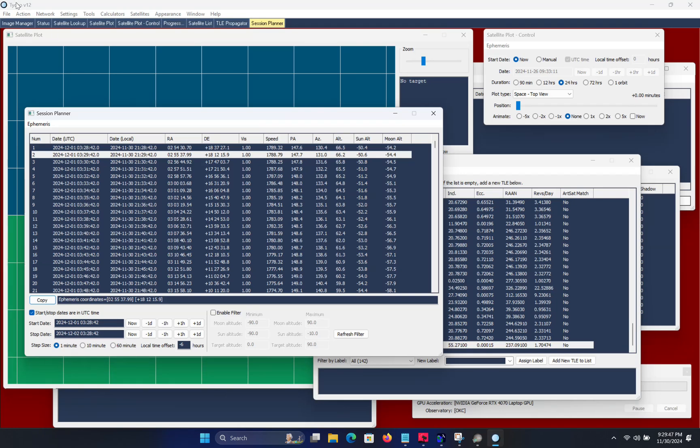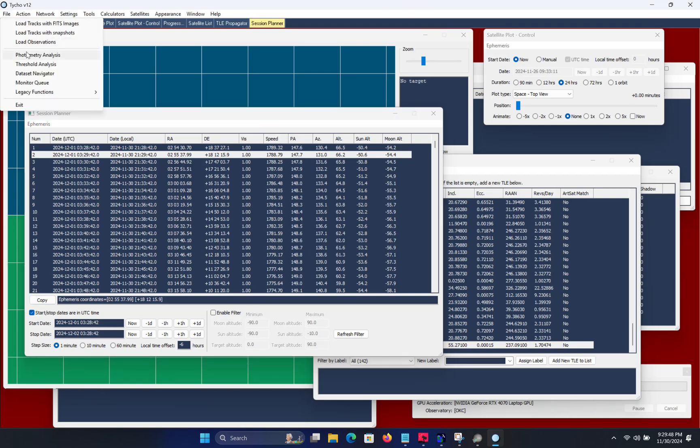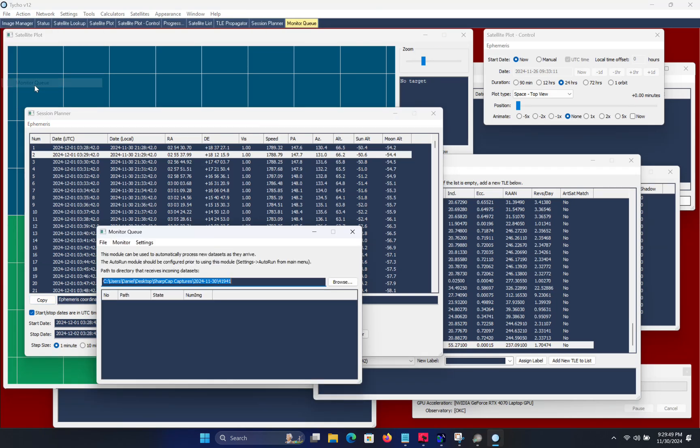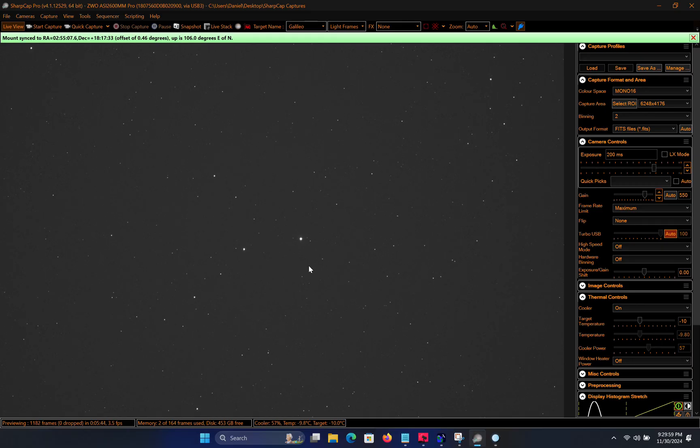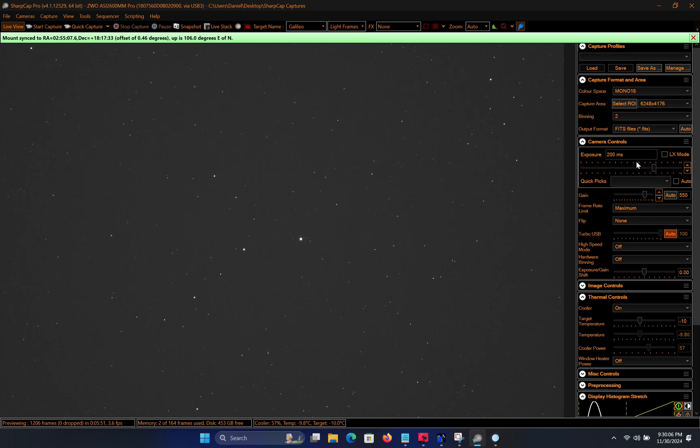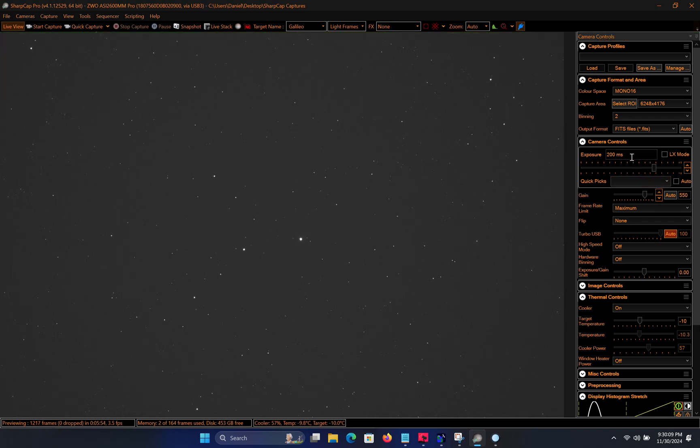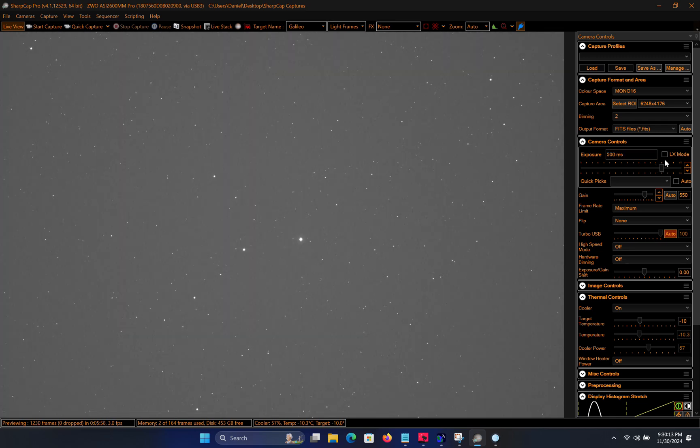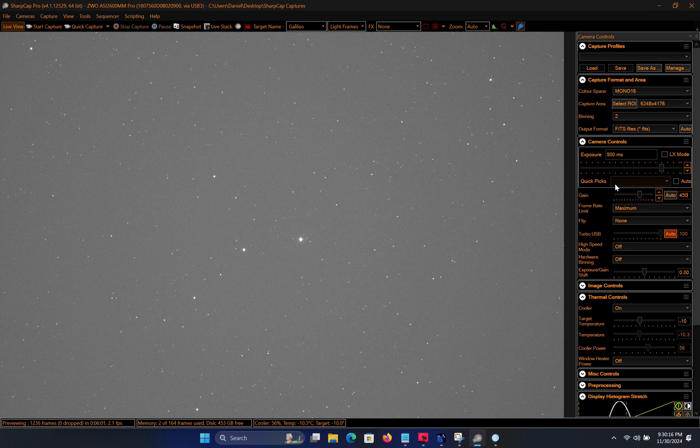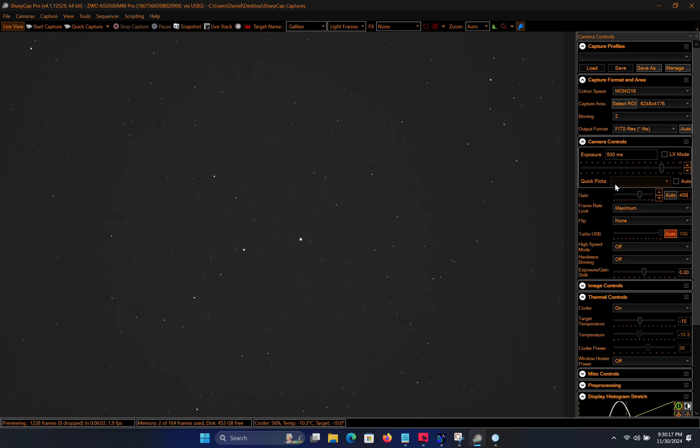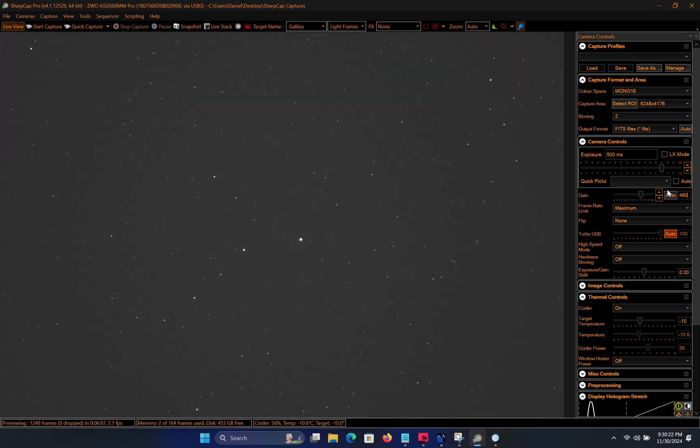What it allows Tyco to do is to automatically process incoming datasets as they arrive. In other words, it will invoke the auto-run routine which I have configured to make use of the Fast Tracker module. So ultimately what this means is that it will automatically detect moving objects in a series of images. So again, it's a convenience feature. You could do this manually by simply invoking the Fast Tracker module on a set of images, but if you are working on a large number of datasets throughout the night, it can be quite useful to have this Monitor Queue module doing some of the tedious work for you.